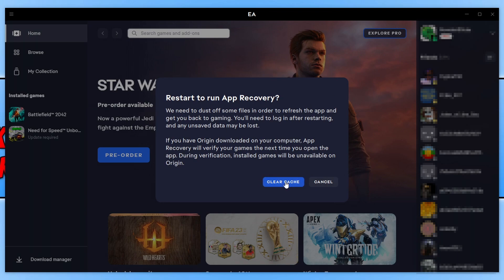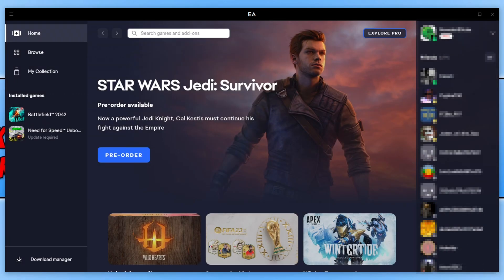I'm now going to go ahead and click on Clear Cache. And there we go, that's how you clear the cache files for the EA app. I hope this video helped you out and you enjoyed it.